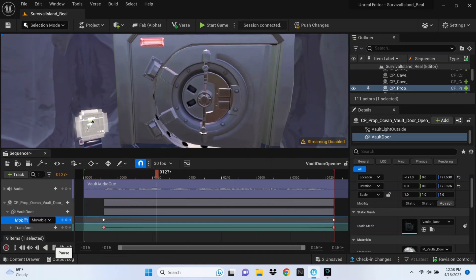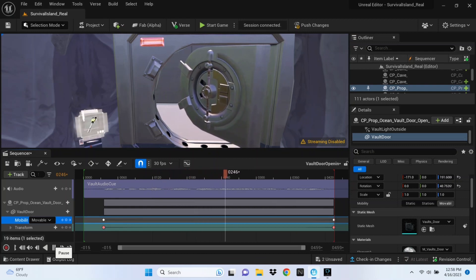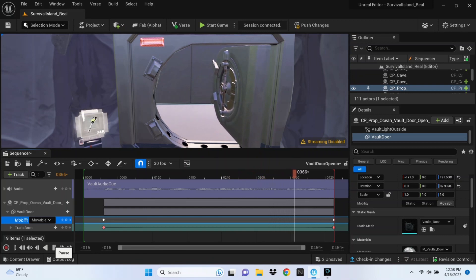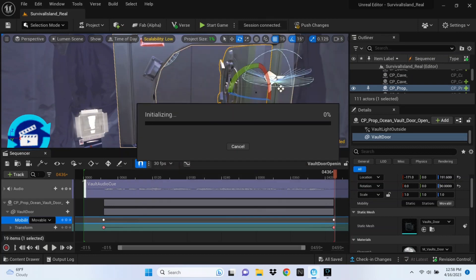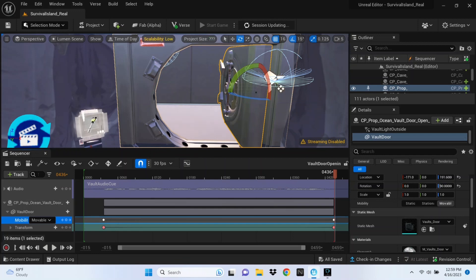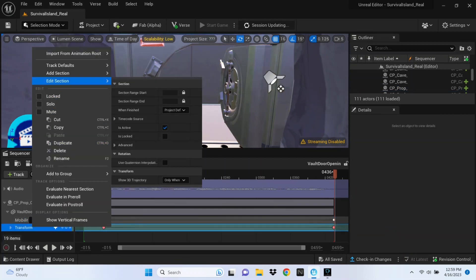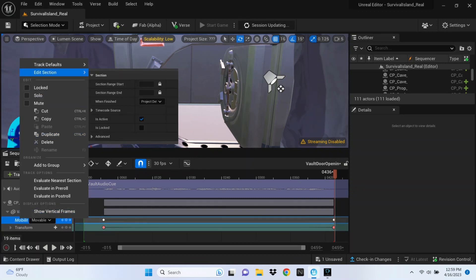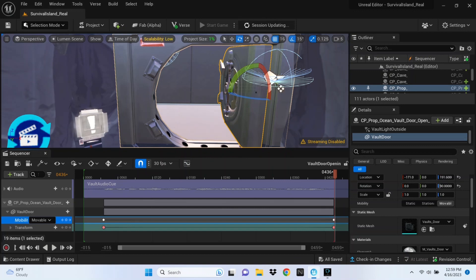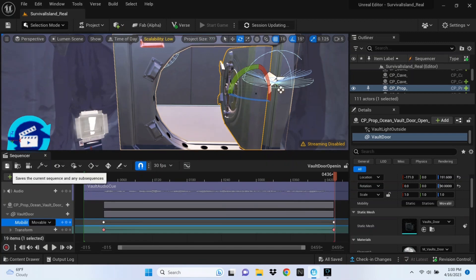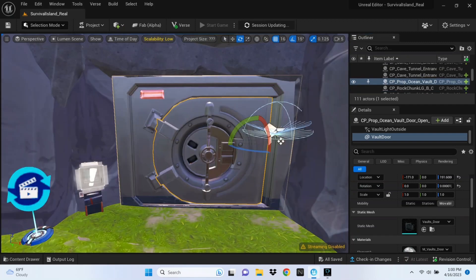When you click Play it will work. Now there are still a few things to do to make it perfect. Click the mini save button for the animation and push those changes. Then right-click the Transform track, click Edit Section, and under 'When Finished' select Keep State. Do the same for the Mobility track — right-click, Edit Section, When Finished, Keep State. This ensures the door stays open when the animation ends instead of resetting.